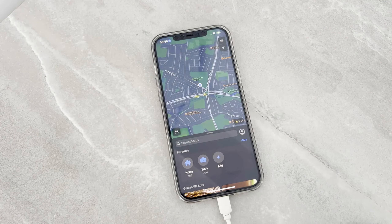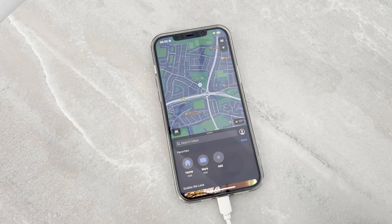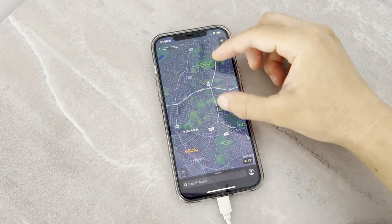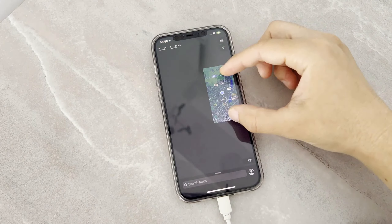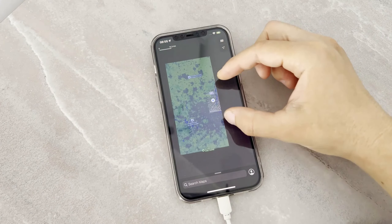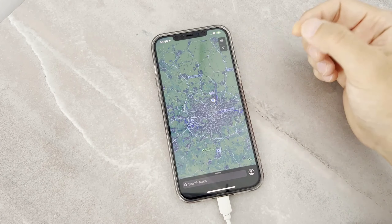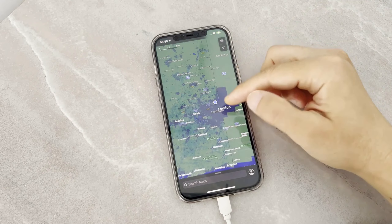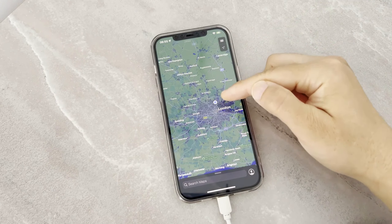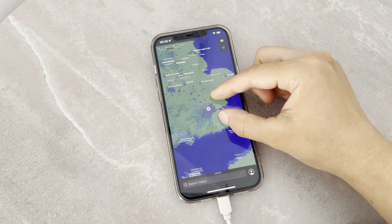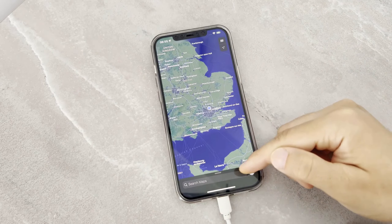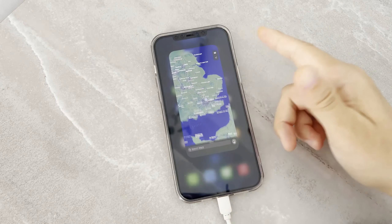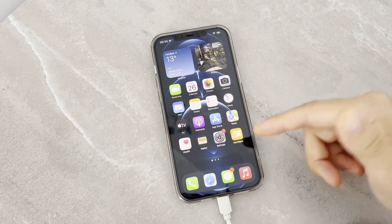For proof, I'm going to open my iPhone device and open the Maps app. You can see — here you go — my location shows as London in iPhone Maps.